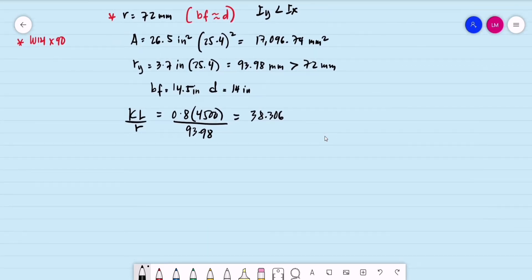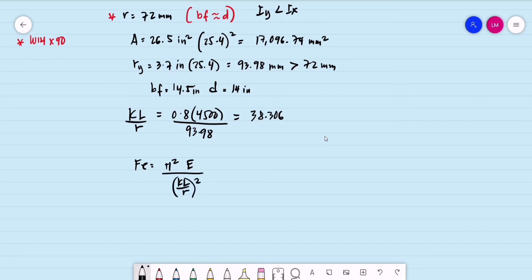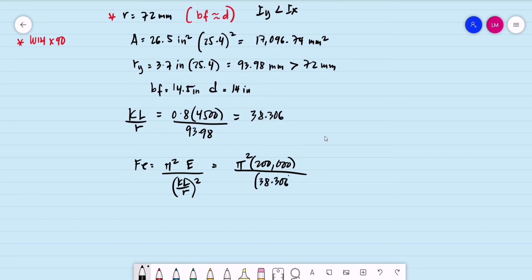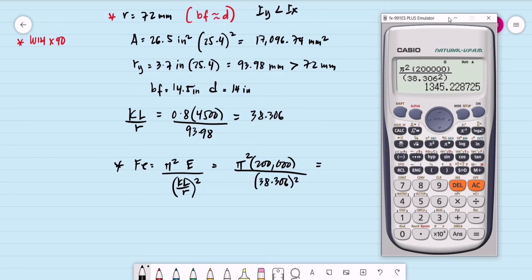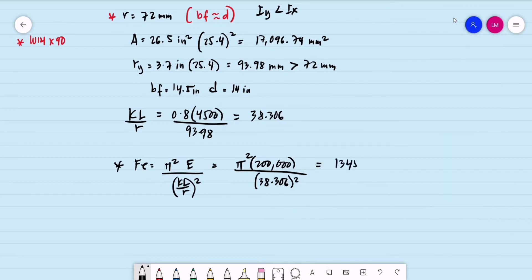Computing F-sub-E: F-sub-E = π²E / (KL/R)² = π² × 200,000 MPa / 38.306² = 1,345.229 MPa.